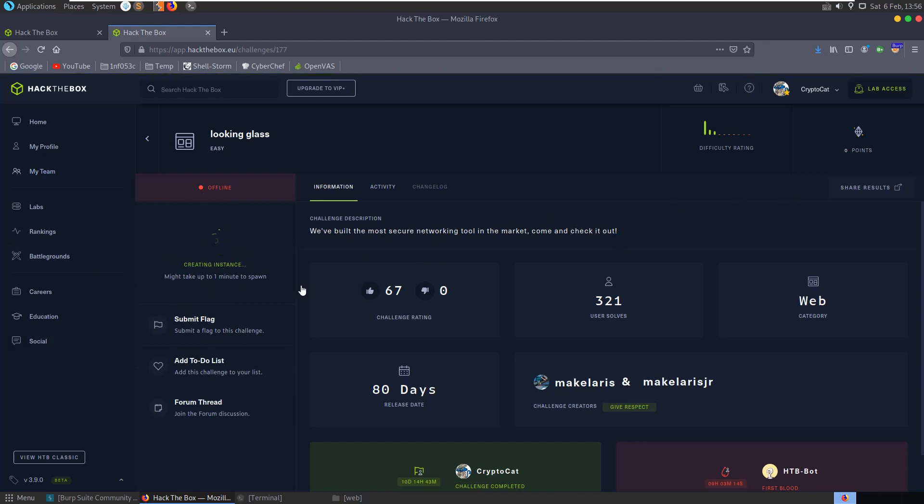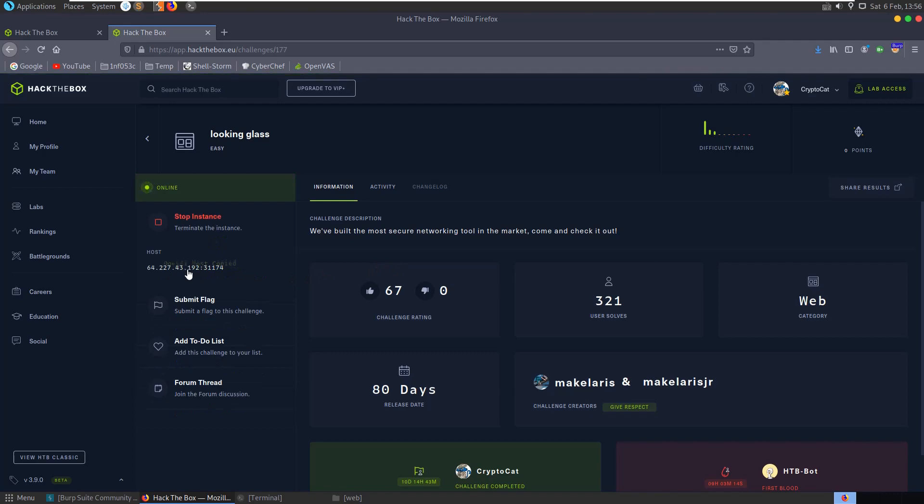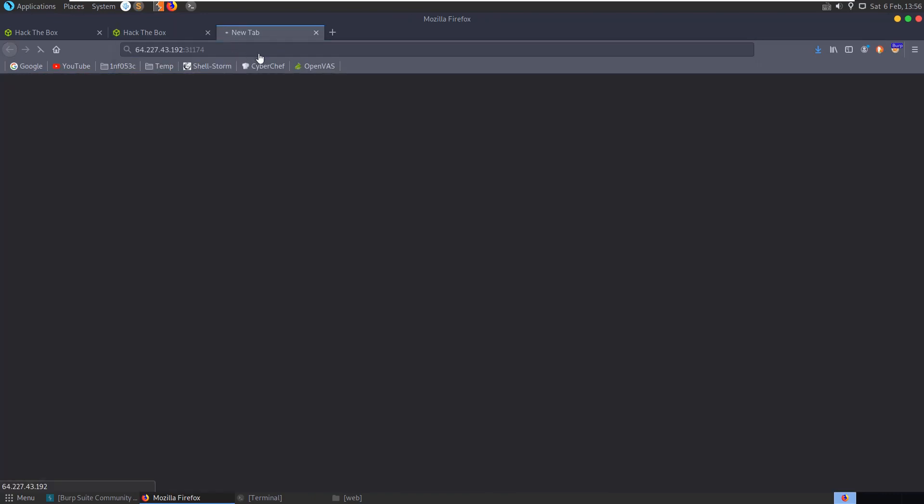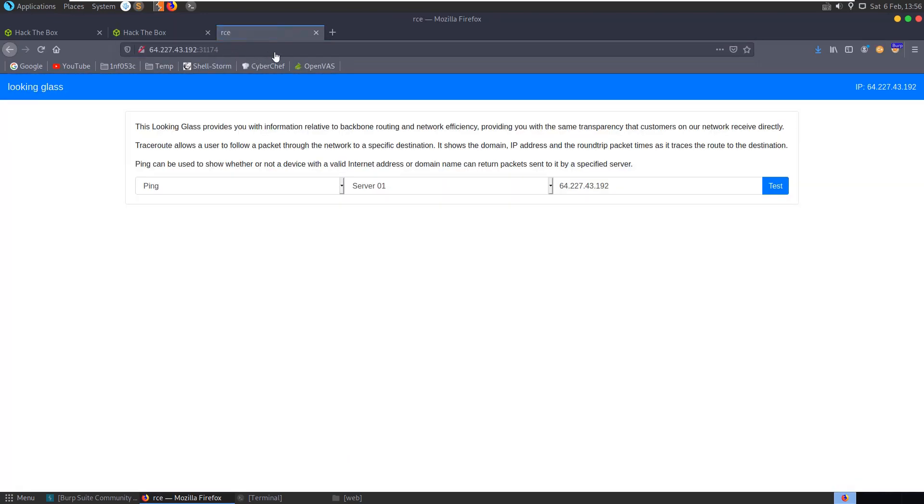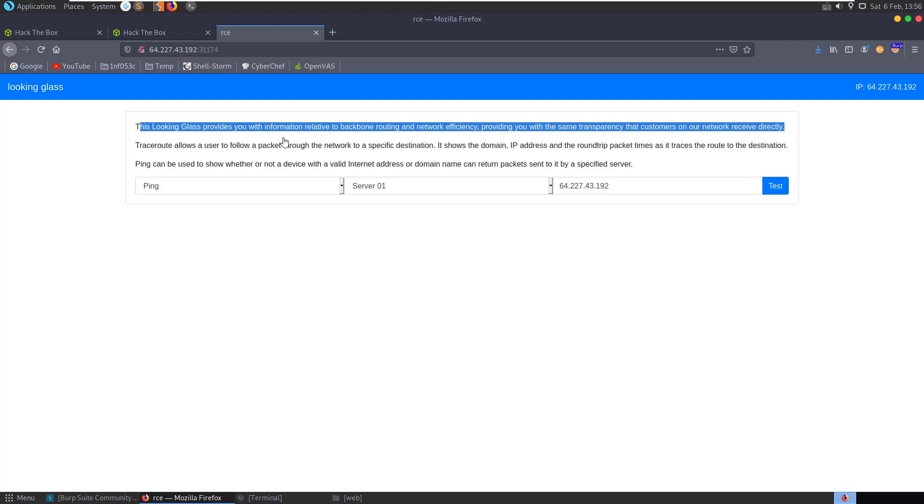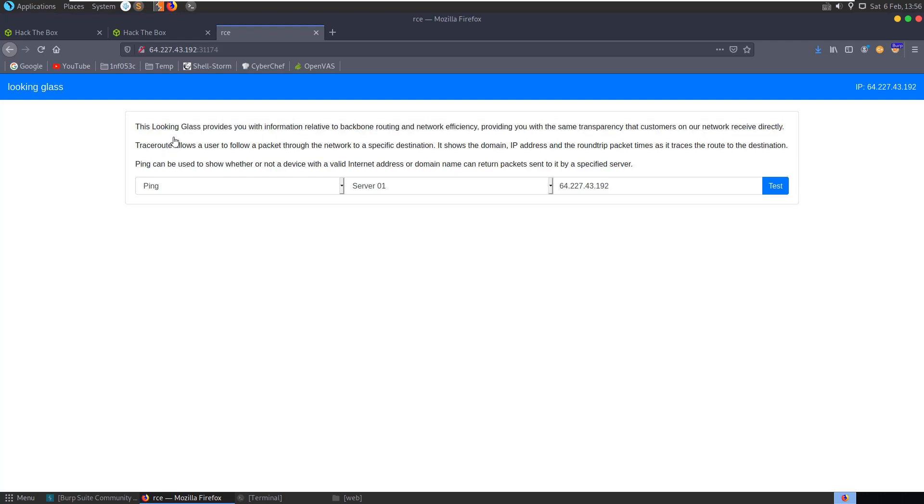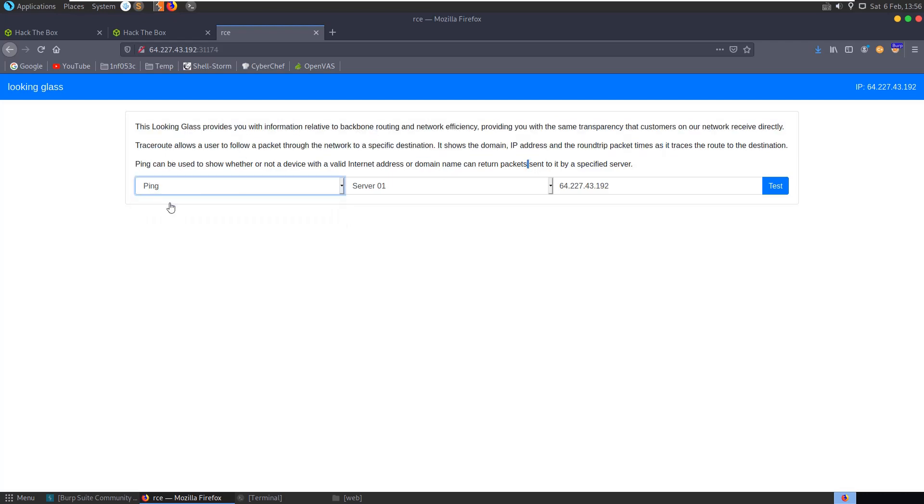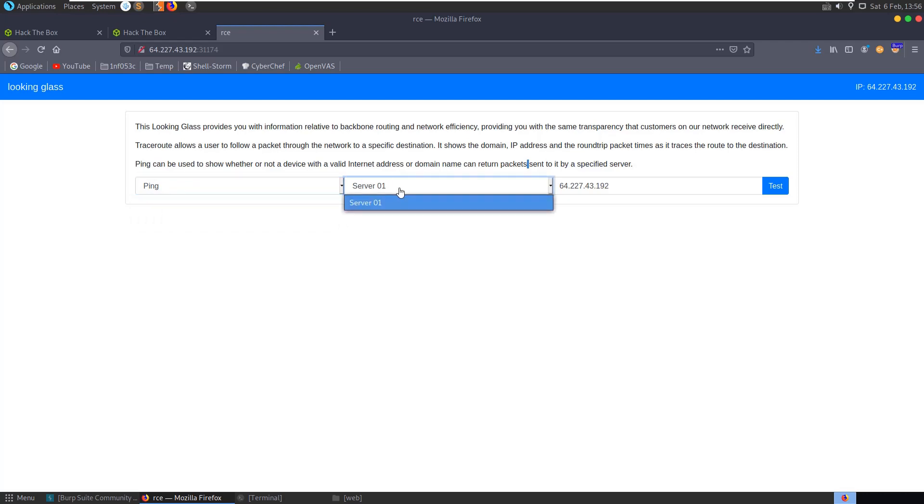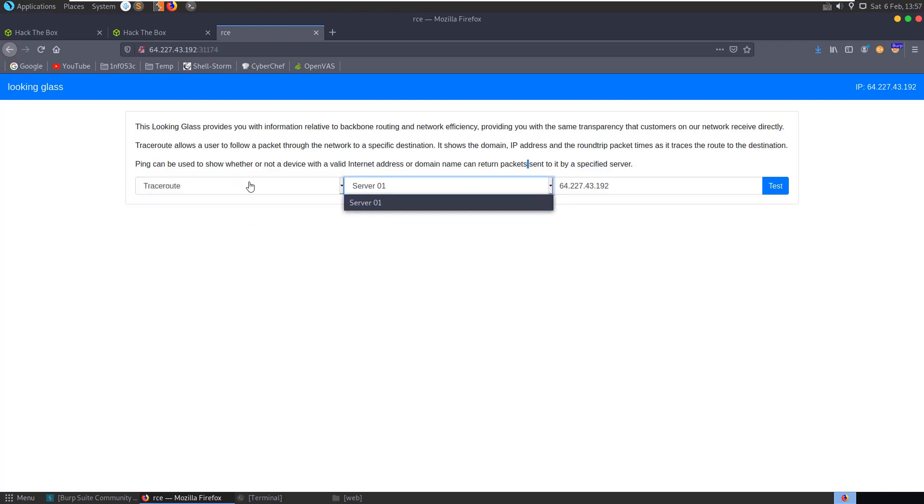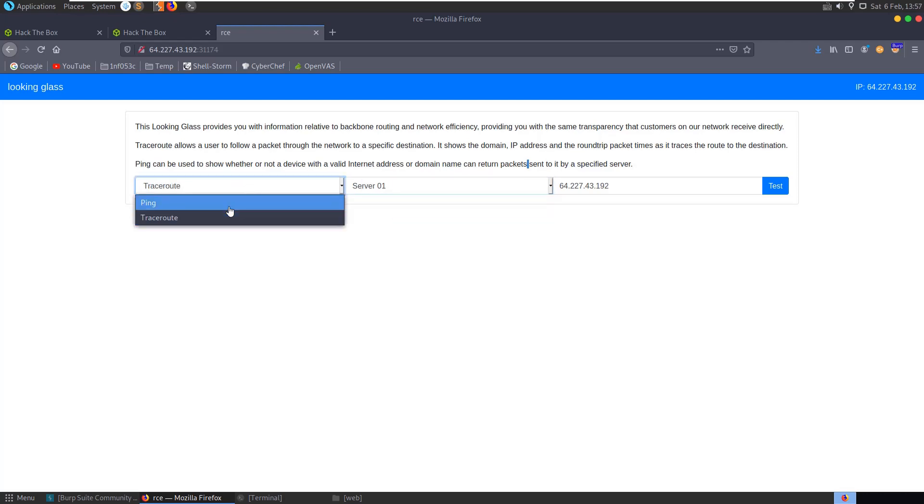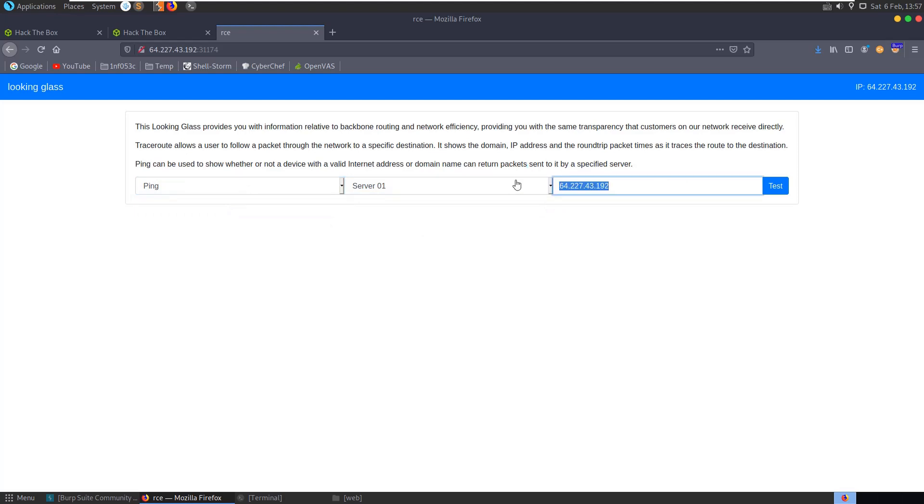So if we spawn our instance here and copy the address, we can see that we have a web page where, without even reading the description, we can see that we have some commands that we can run - we have a ping, we have a traceroute, both just set to server 1. And then we can input an IP address to test.